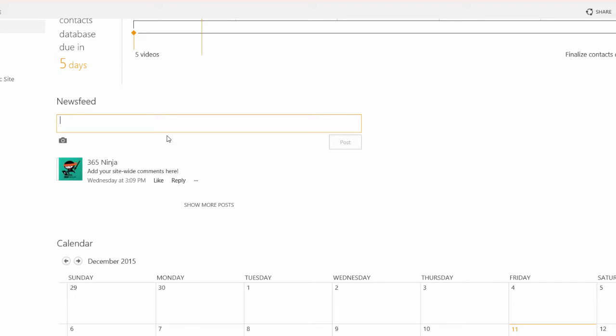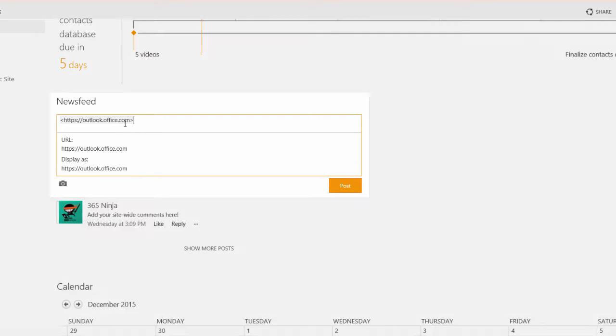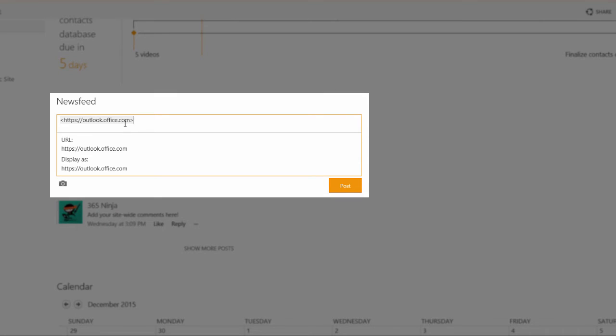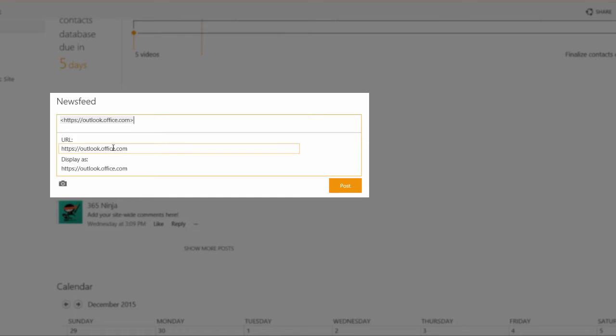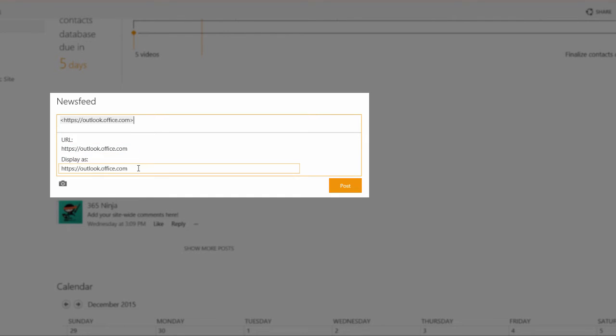So let's start with how to add a URL. You can simply type or copy and paste your URL right into your newsfeed comment. And I pasted my URL in here and you can see that I get a pop-up box that shows me what the URL is that I pasted and then what I want my display text to look like.